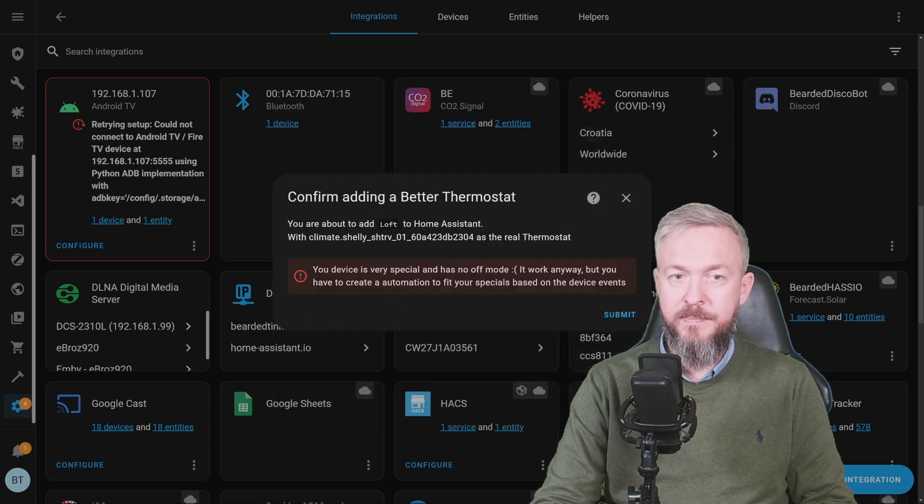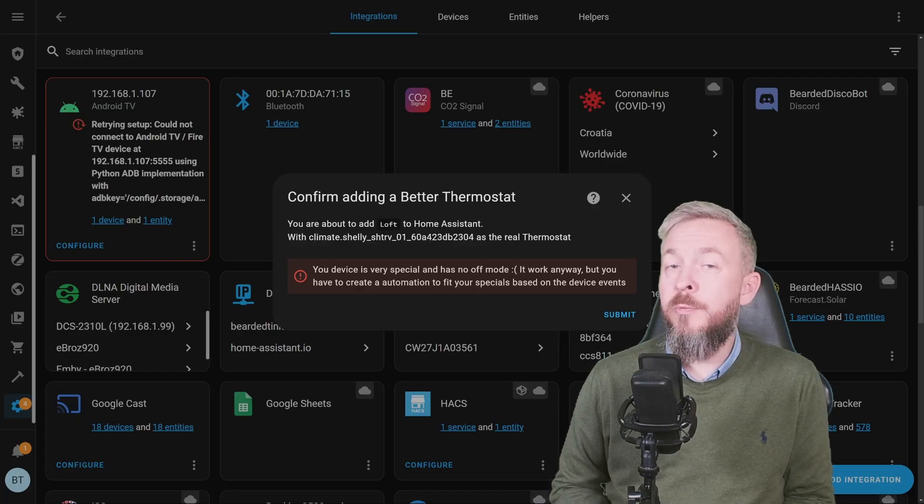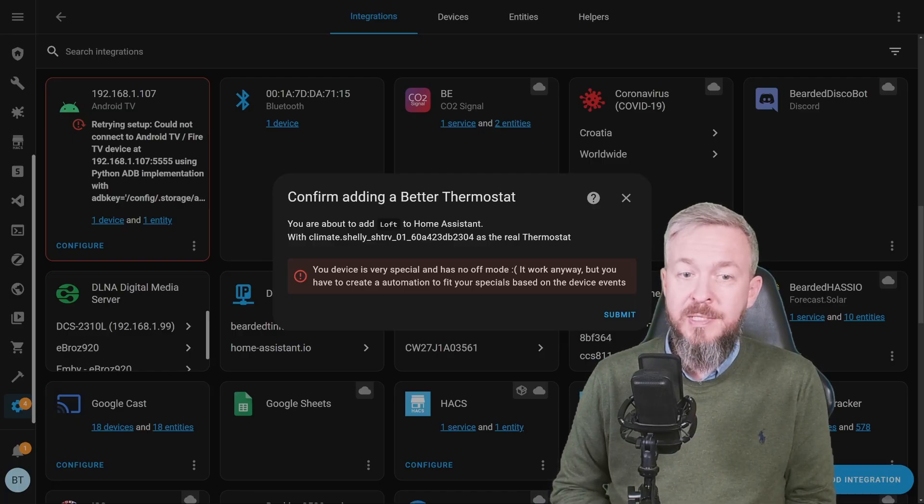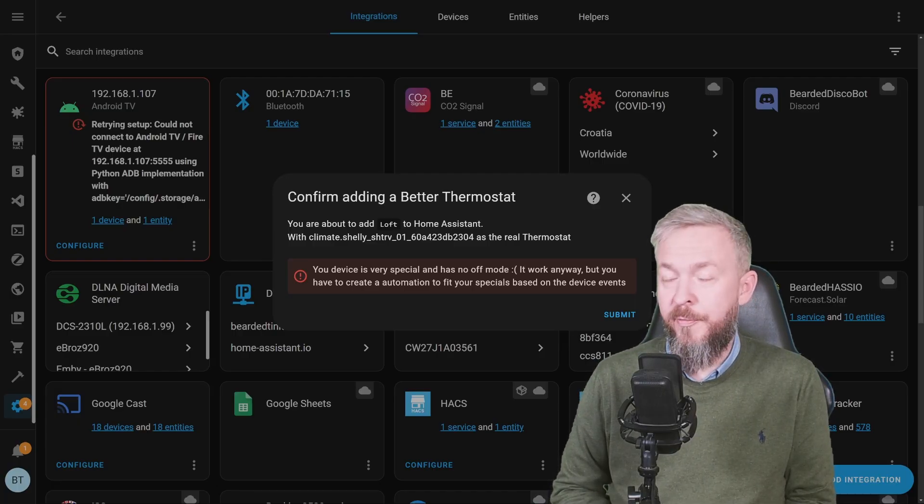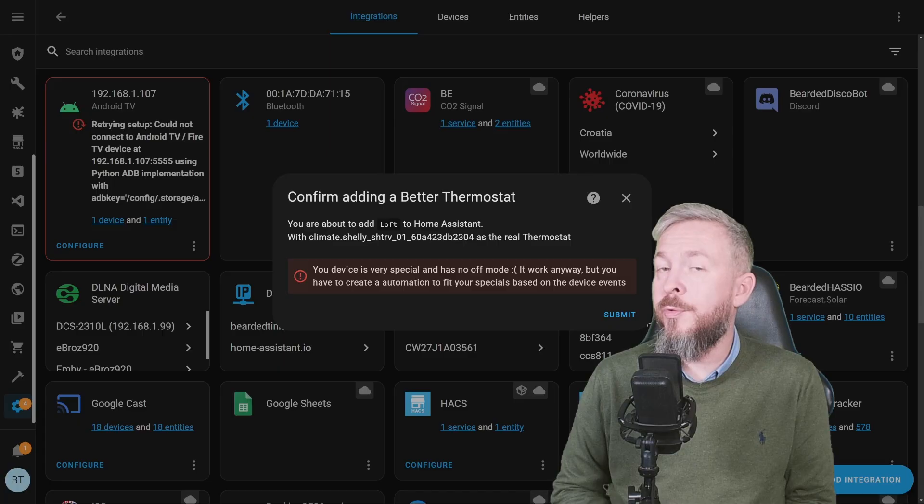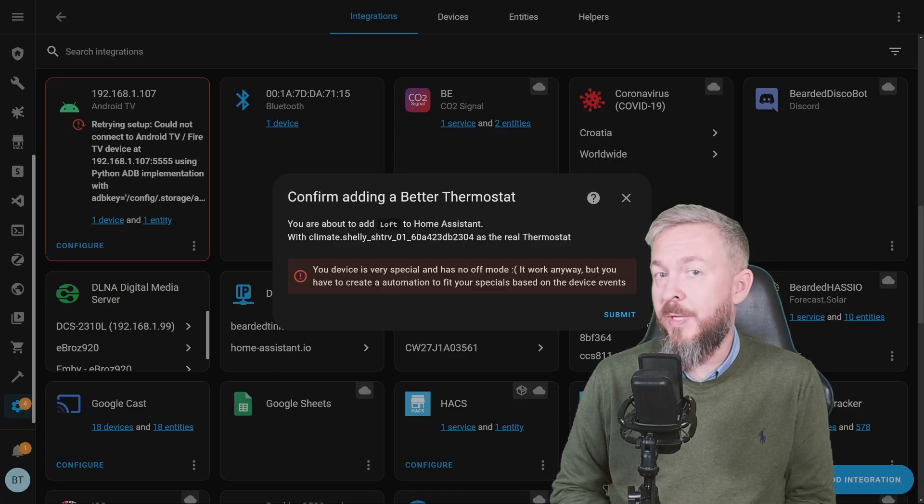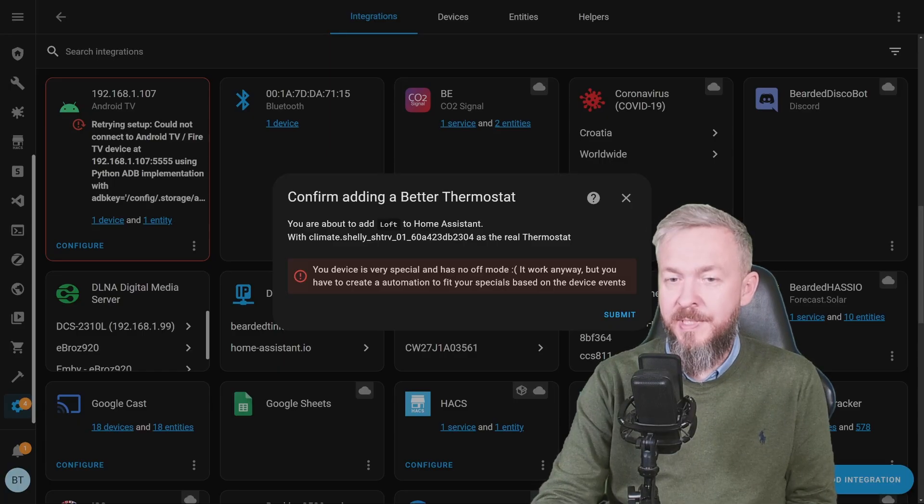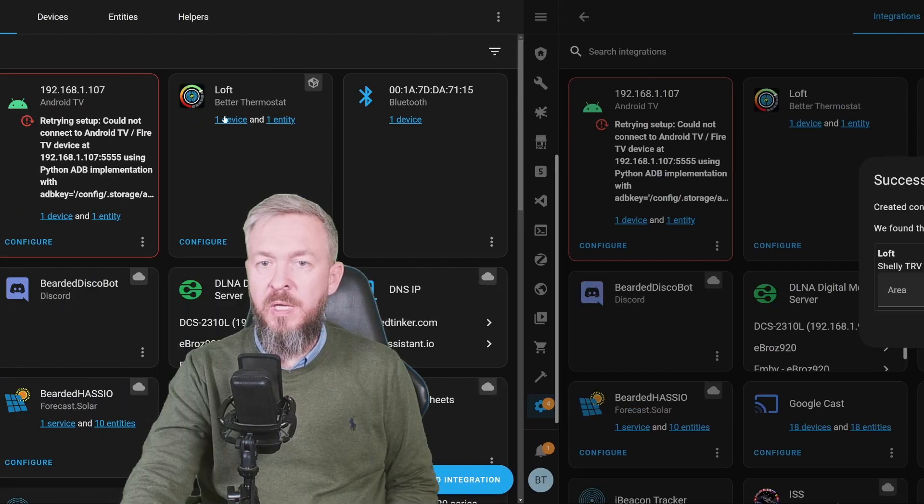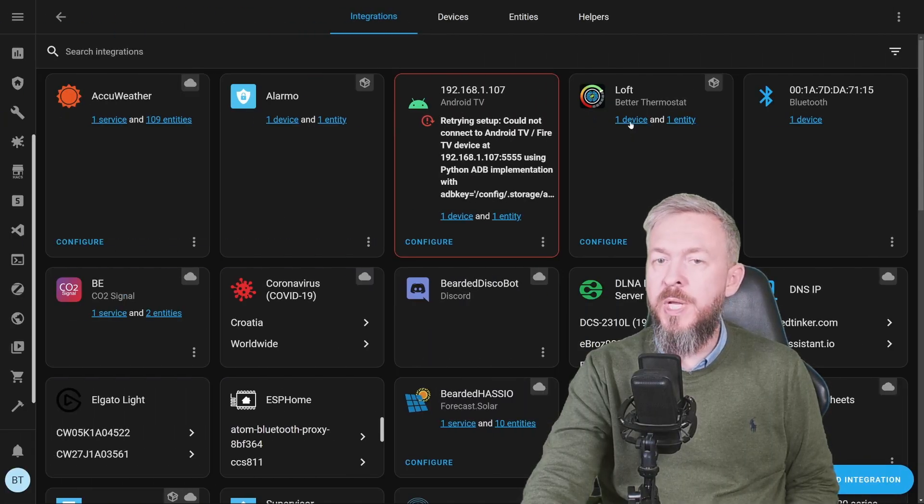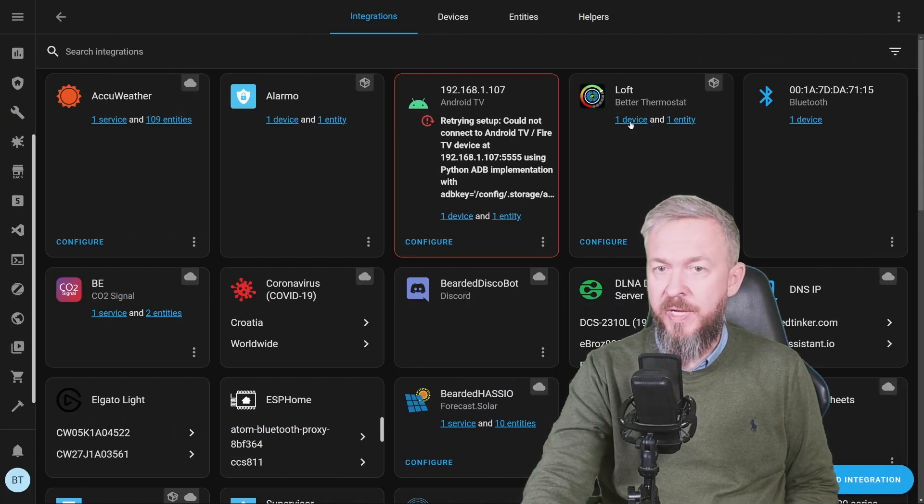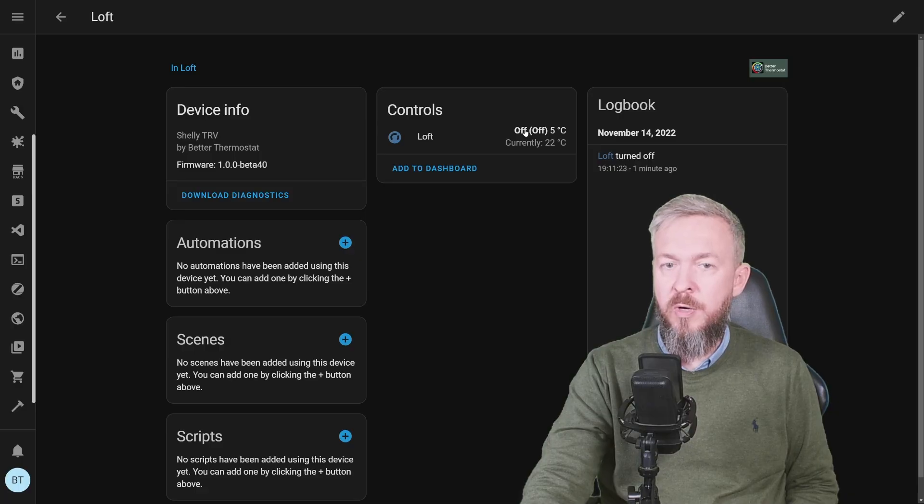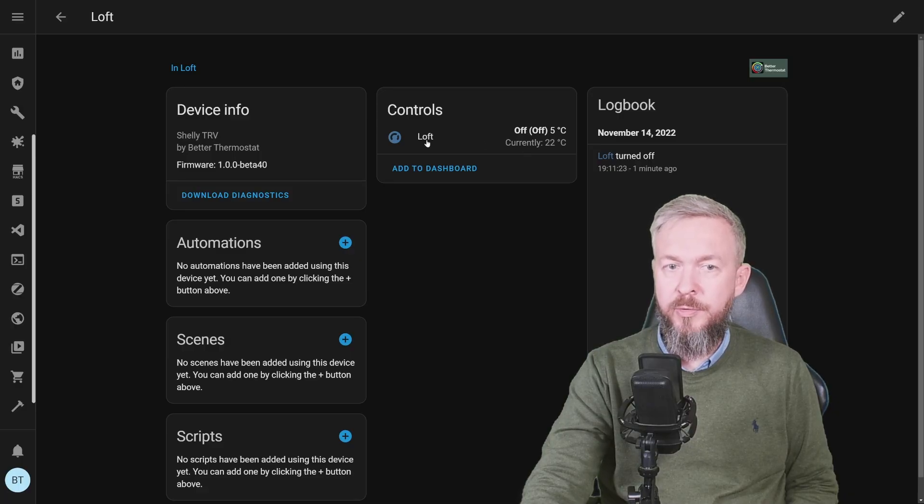Click on next. And now comes the warning for my Shelly. Shelly doesn't have an off mode, so I would have to create a special automation that would handle that case there. Let's click on submit. If we go and check the integration, we now have one device. And this device shows off state and currently it's 22 degrees.